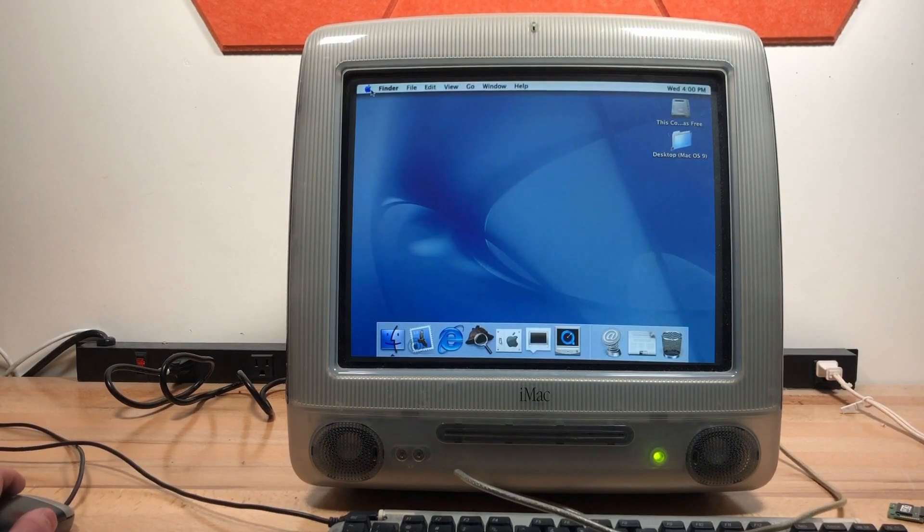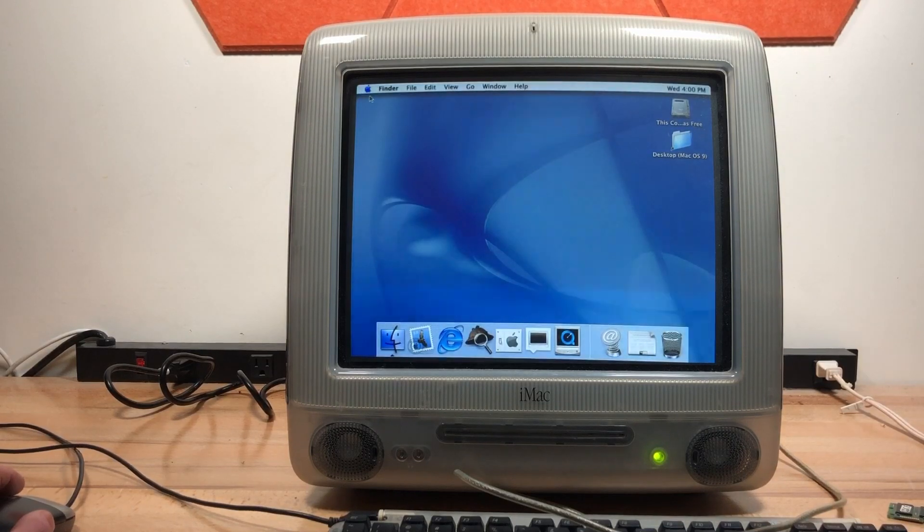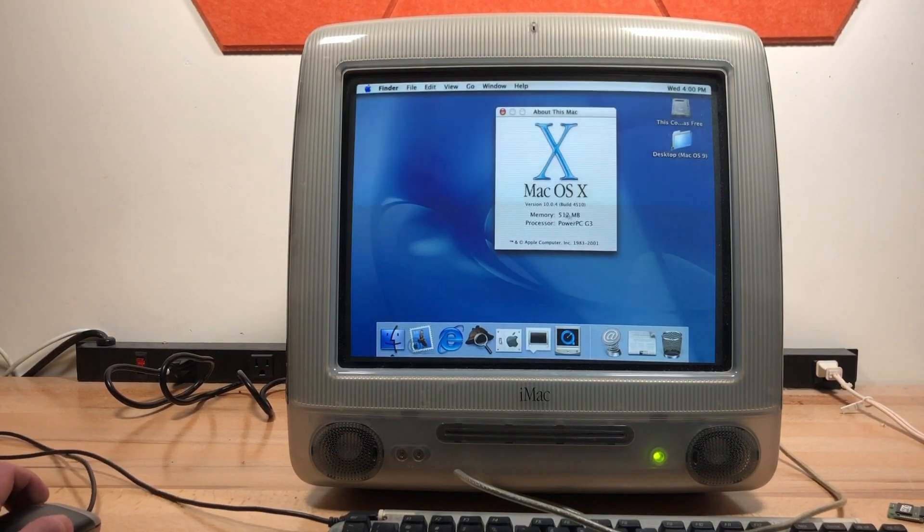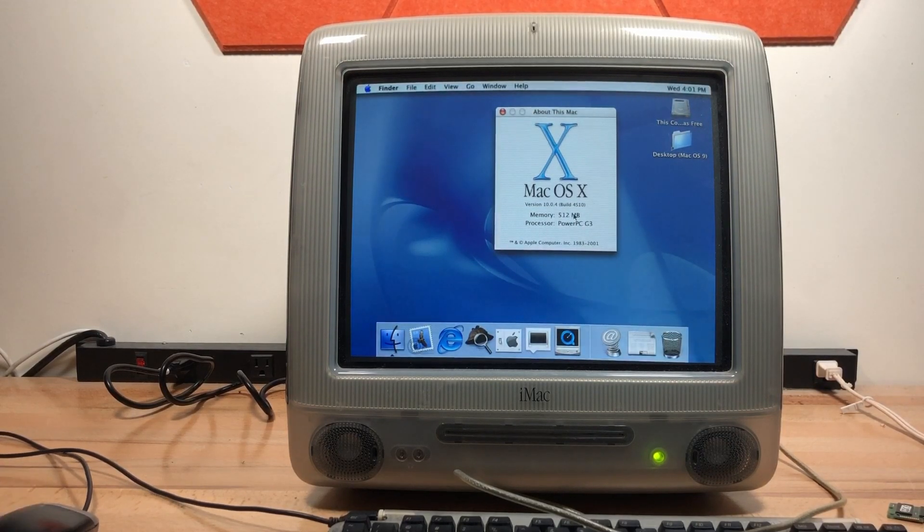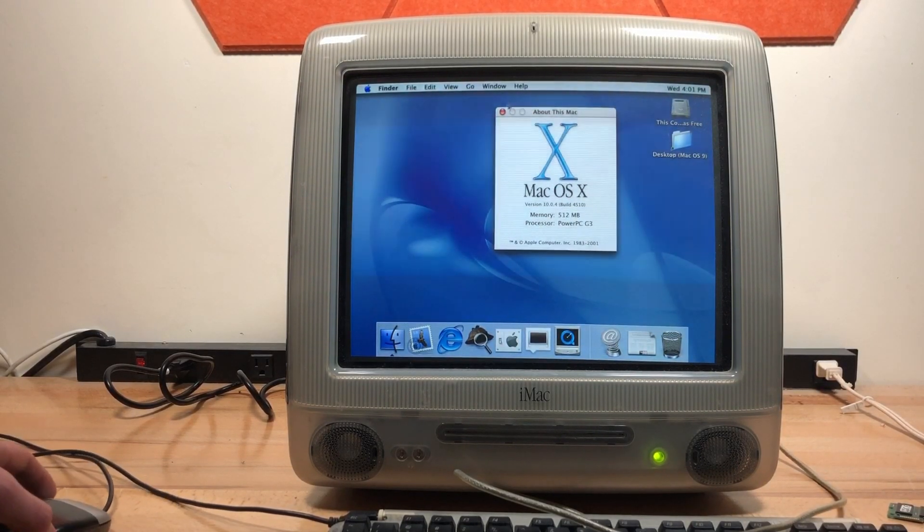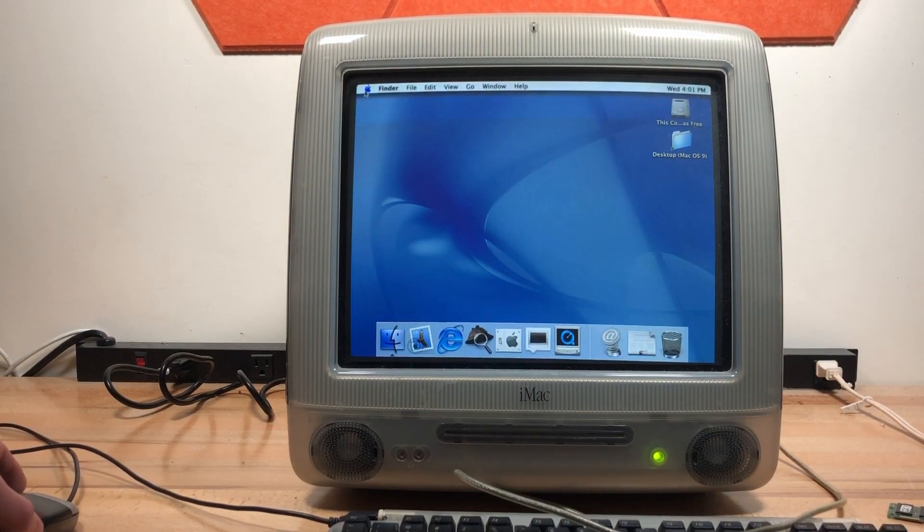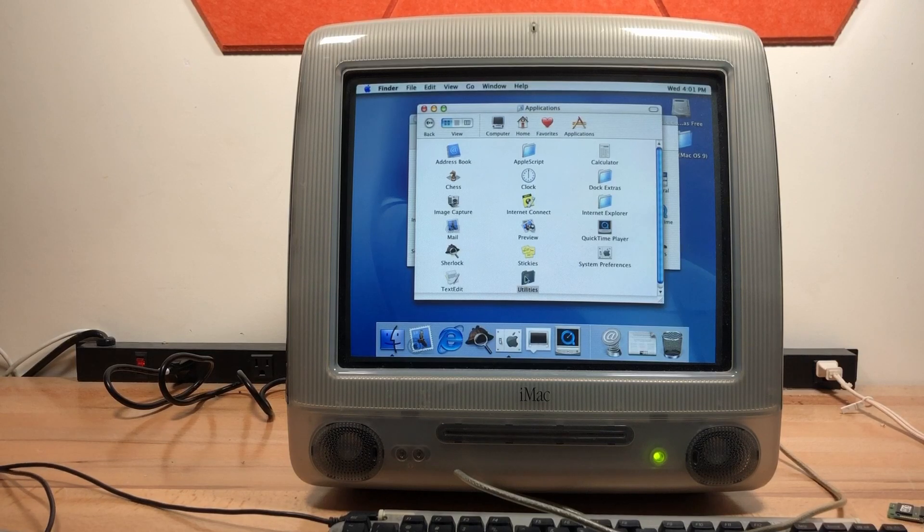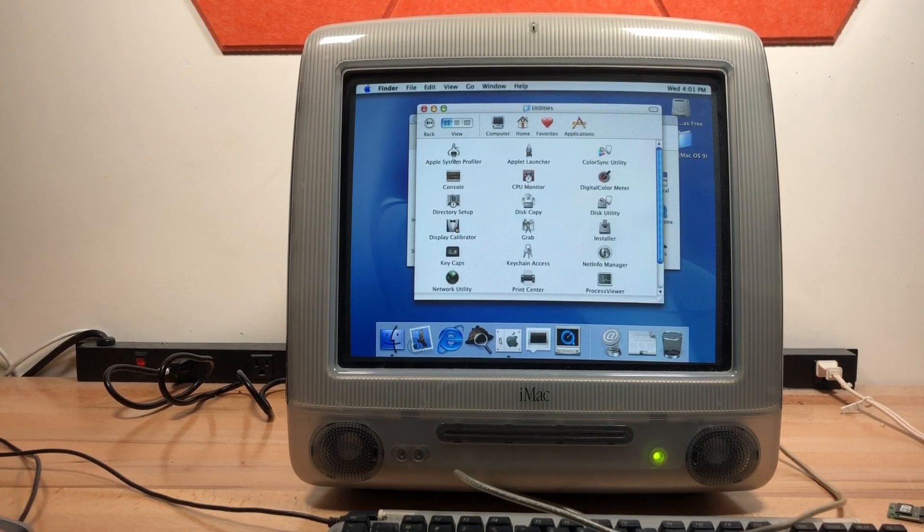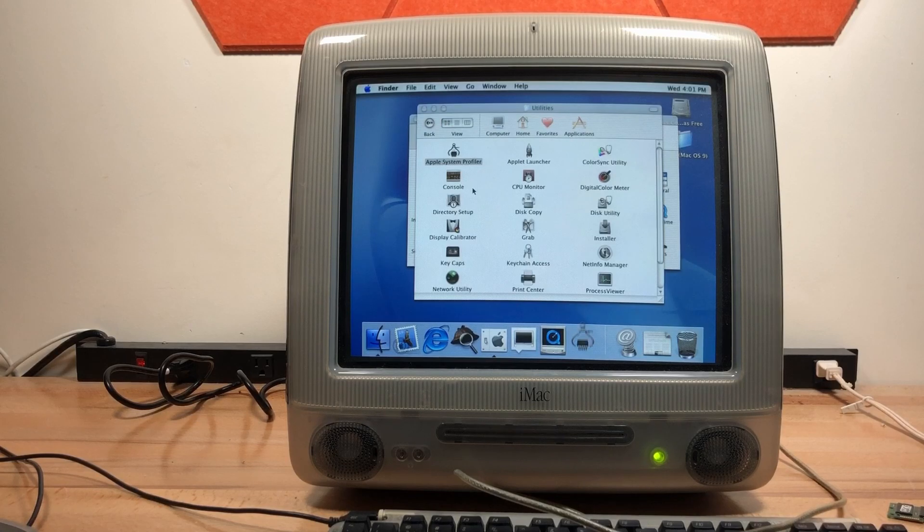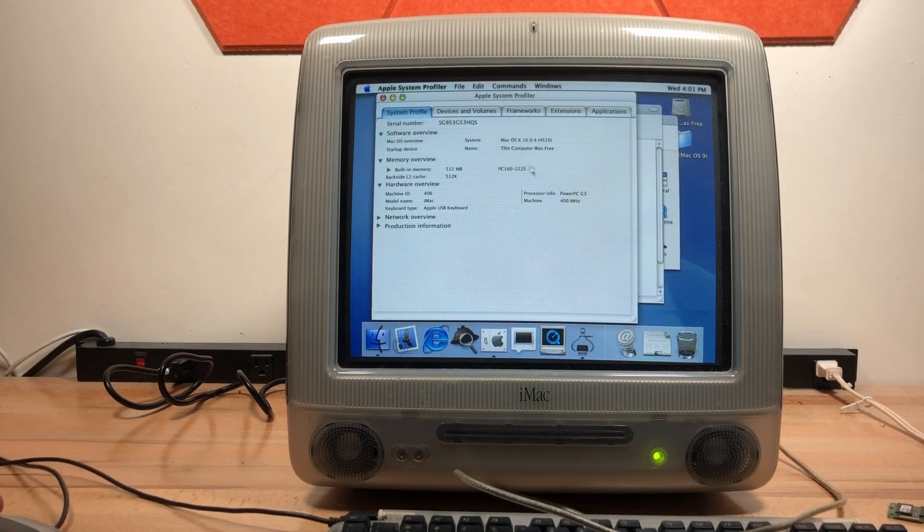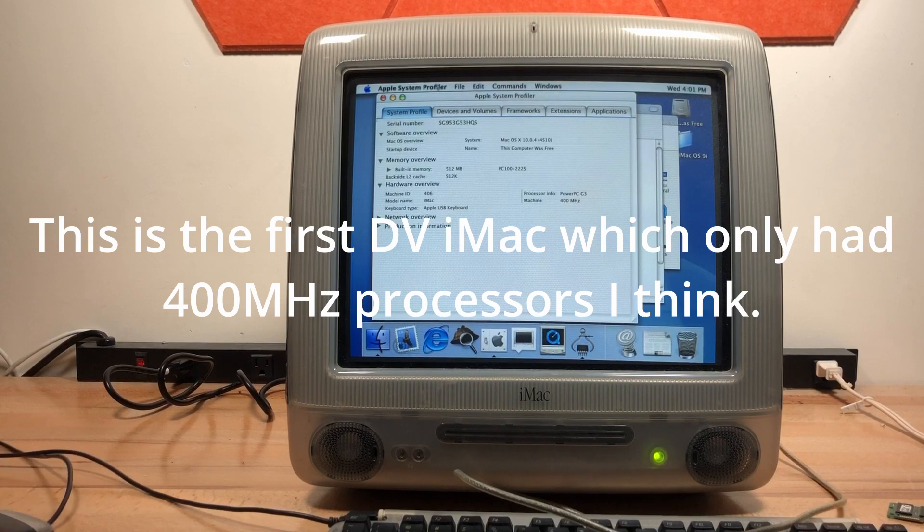All right, sent to about this Mac. All right, why is it only detecting 512 megs of RAM? It should detect the full RAM, but before I try to reseat one of the modules, let's go to Applications, Utilities, Apple System Profiler. Yeah, that makes sense. All right, it's 400 megahertz power PC G3. I think that's the slowest.